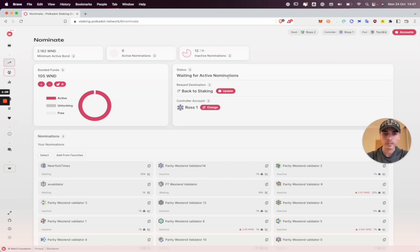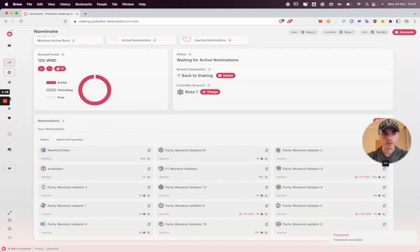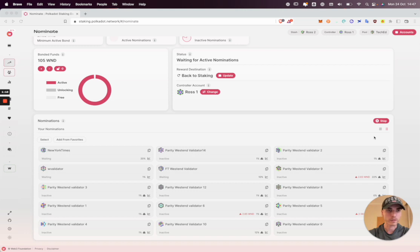In Polkadot, an era is 24 hours. We can change our options here if we wish to, change our controller account, bond more funds, manage our nominations.